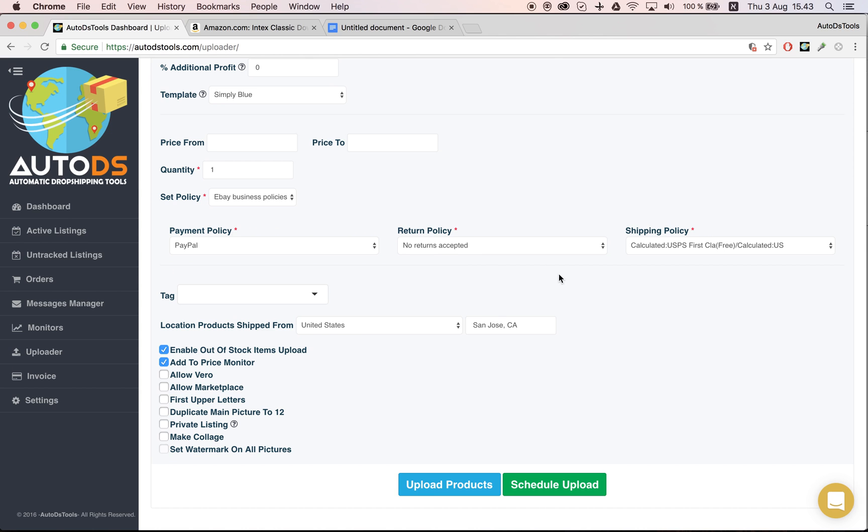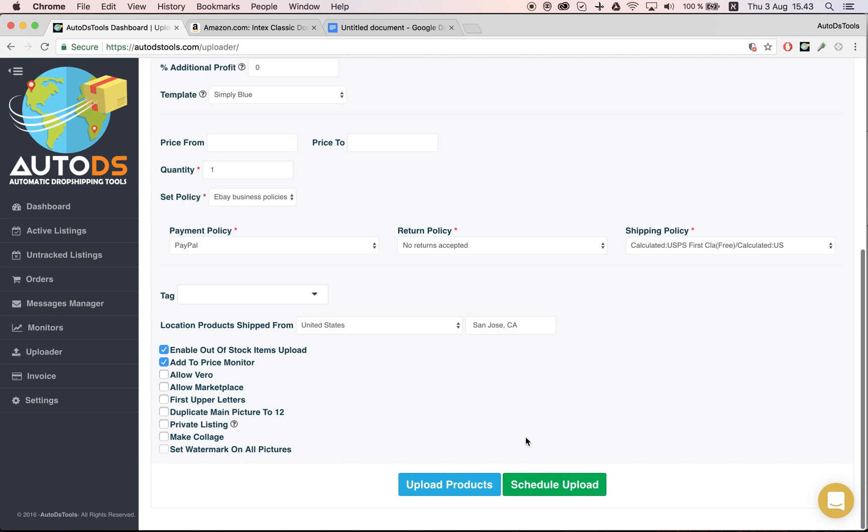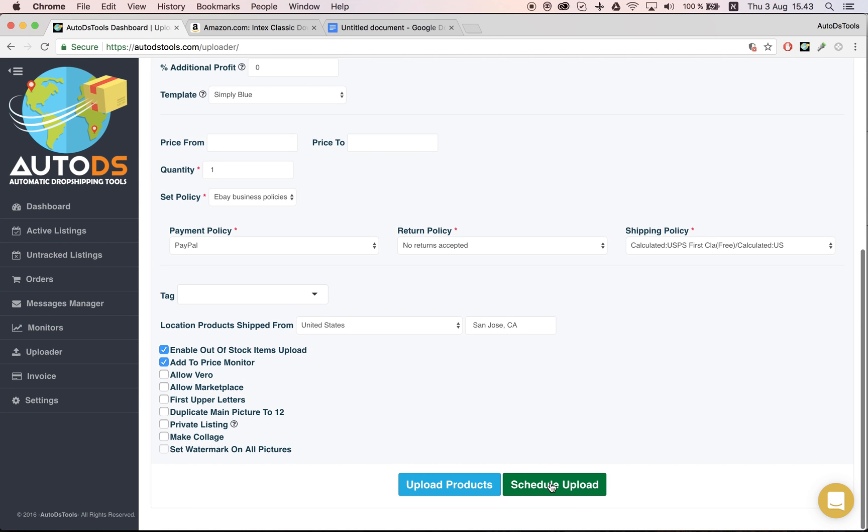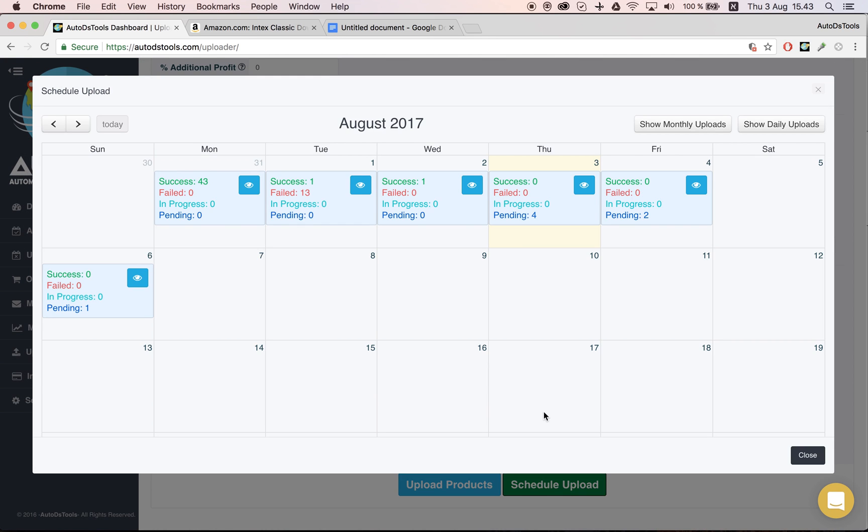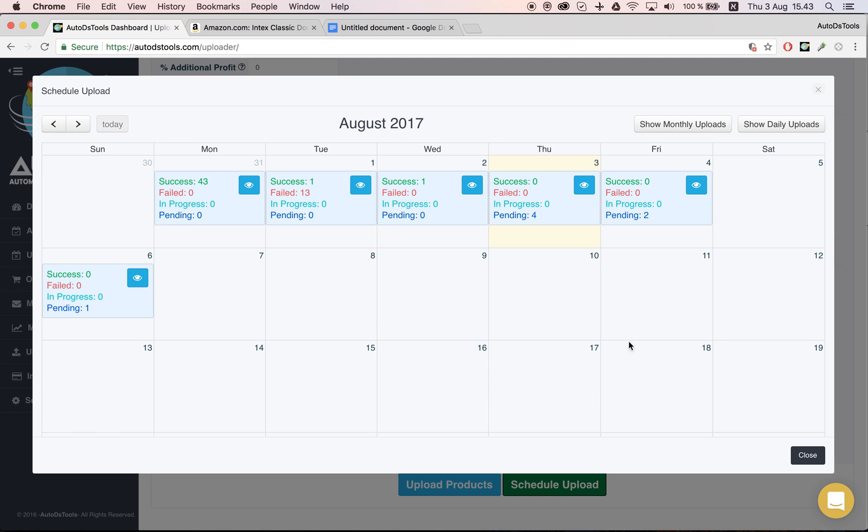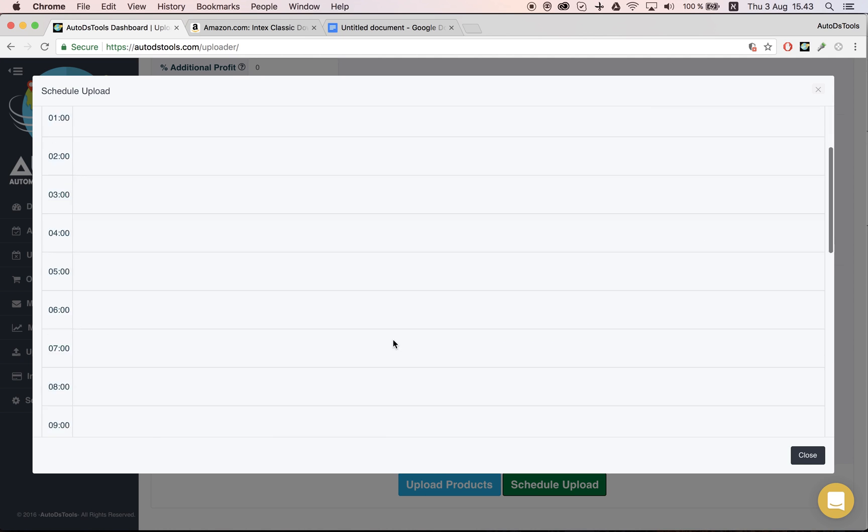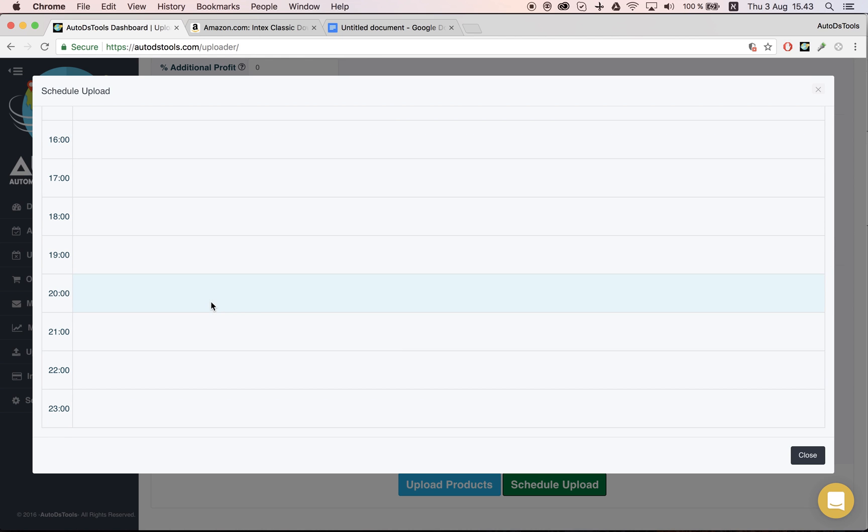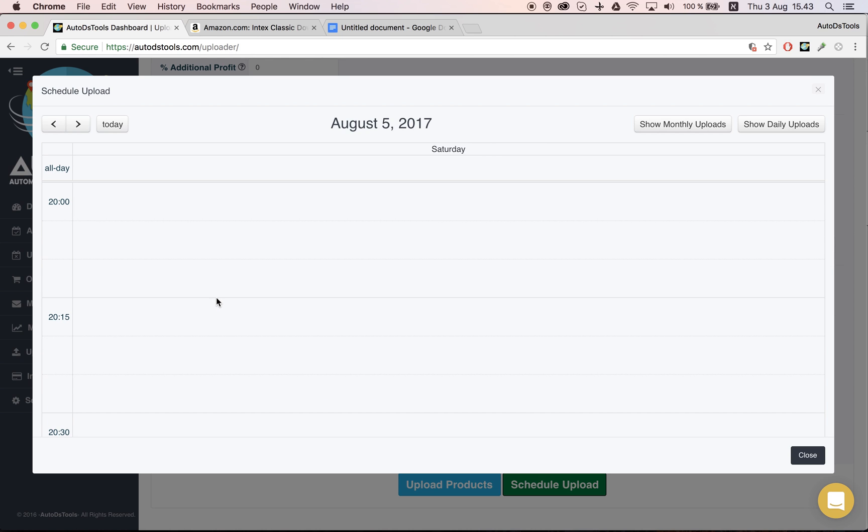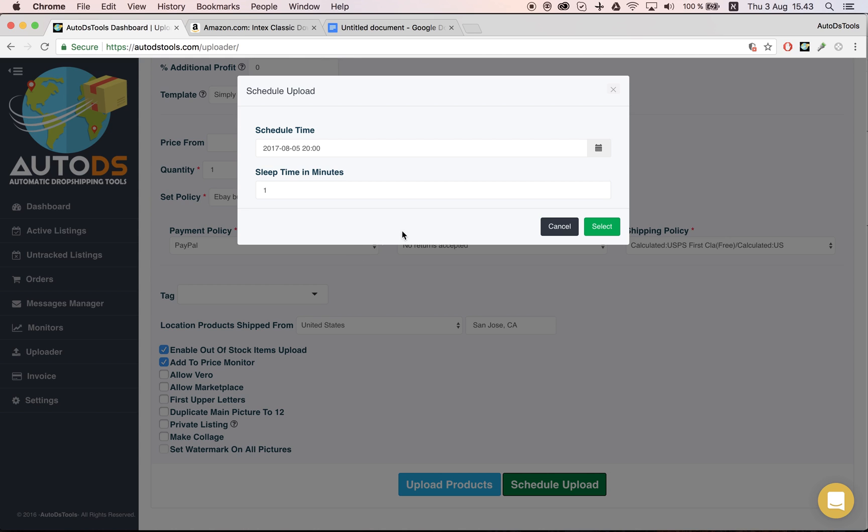Do everything as normal, whatever settings you want to change, and then I click scheduled upload. The difference between scheduled upload and regular upload will be in the time. If I choose here that I wanted to be at eight, now I have three products.